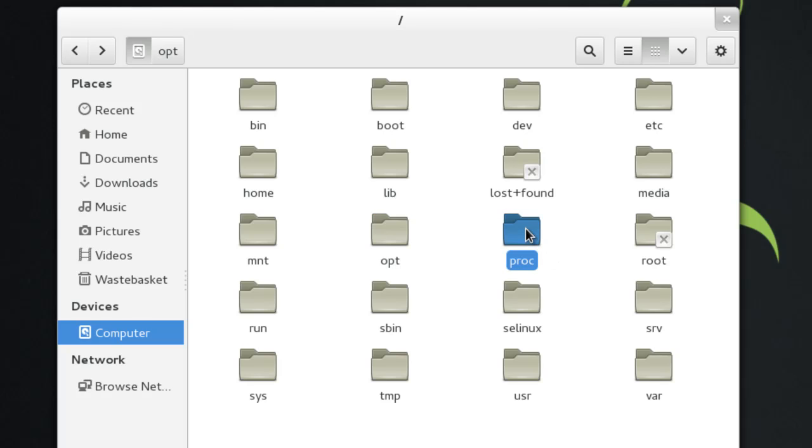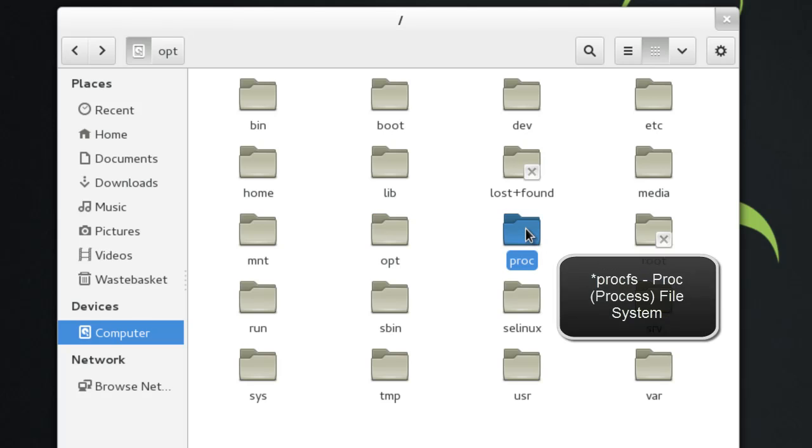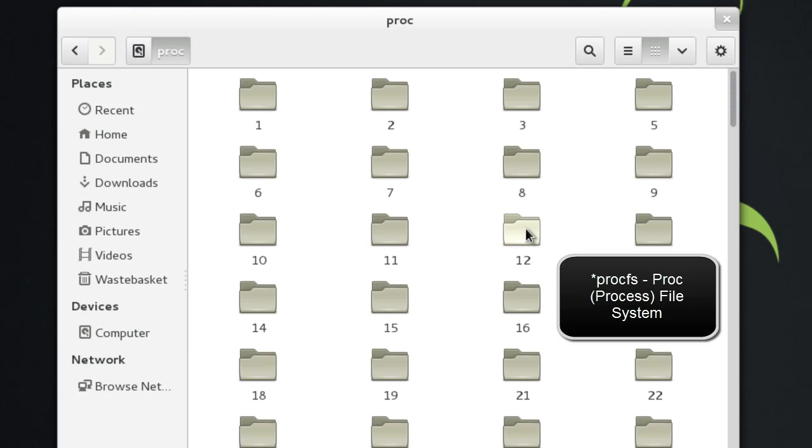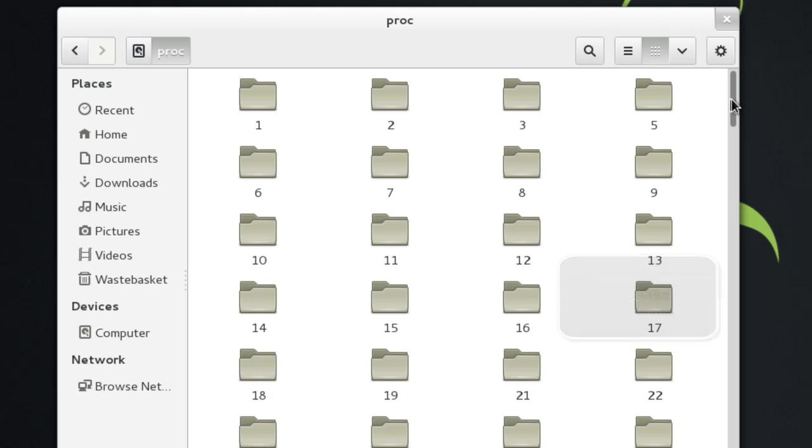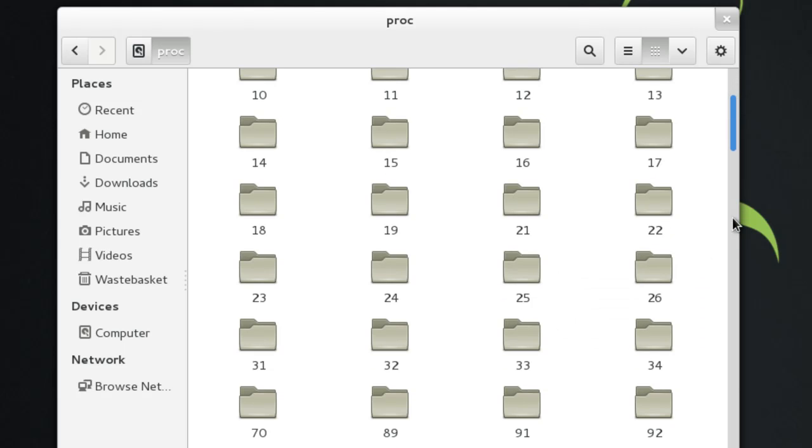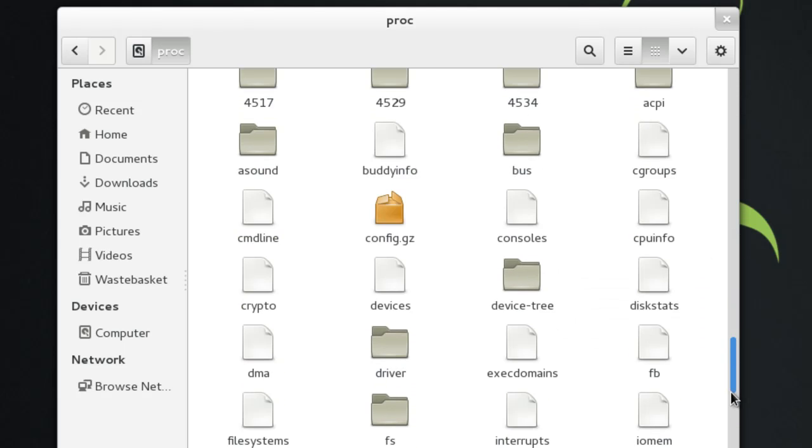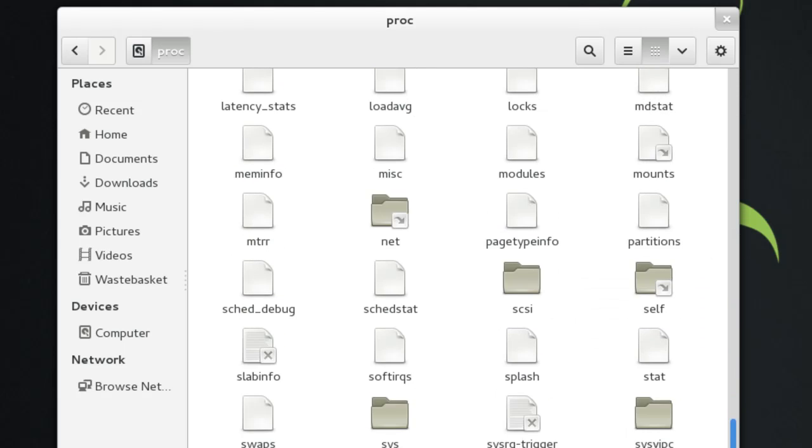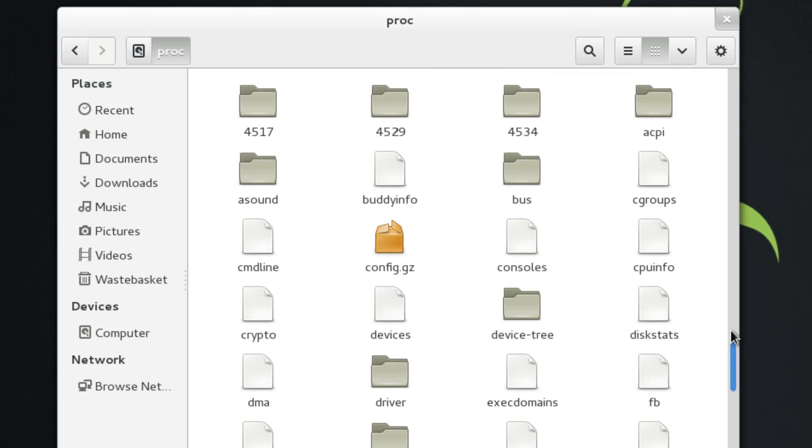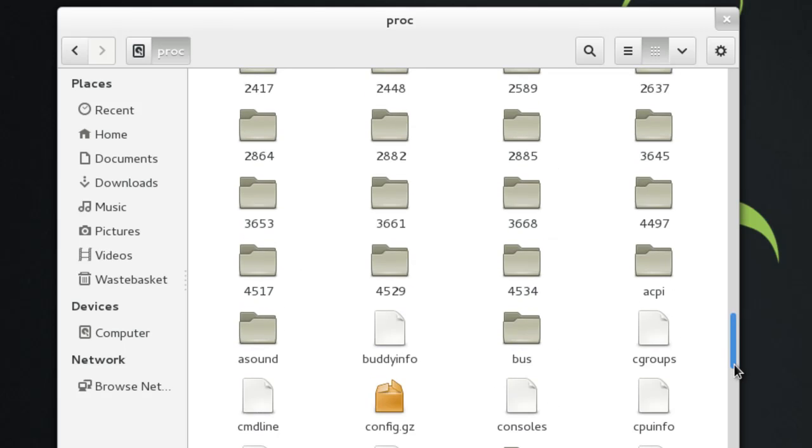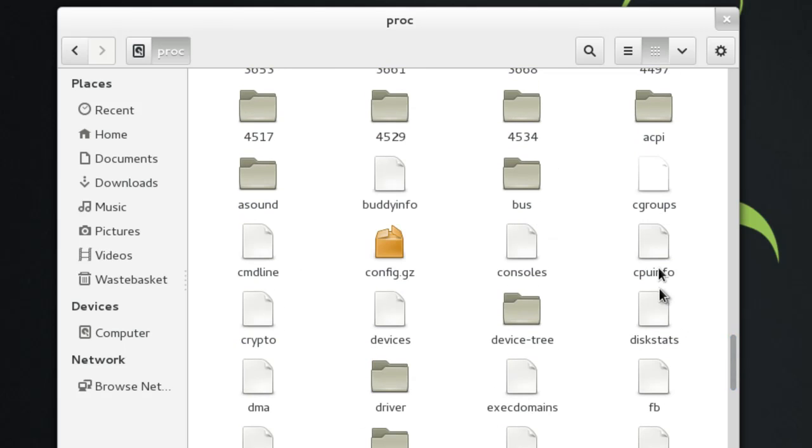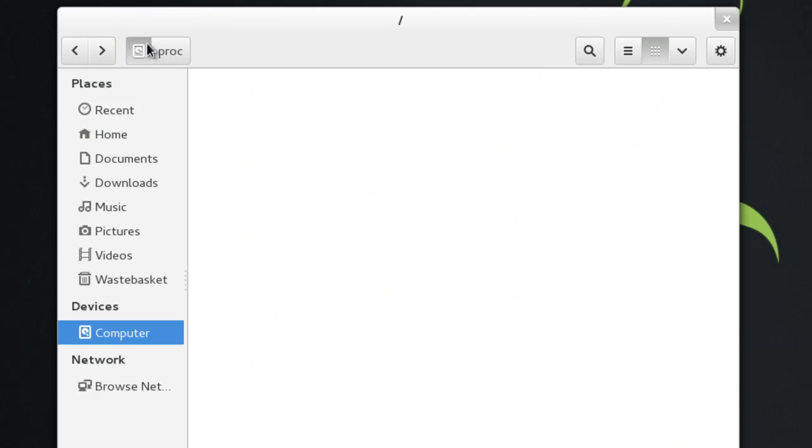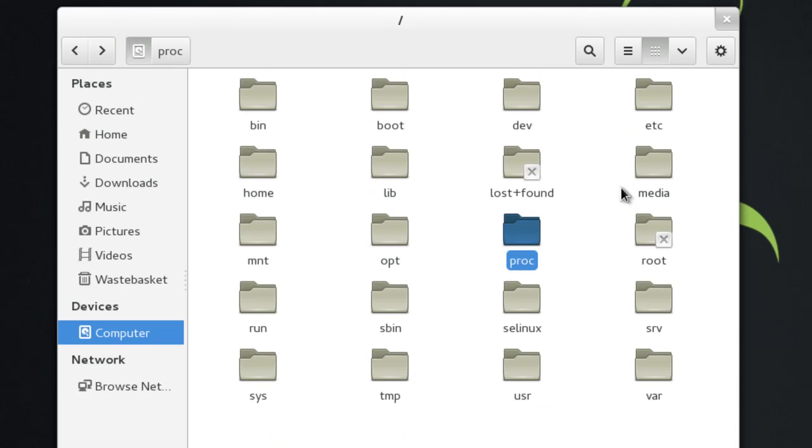Next one is proc. Now this uses the processor or procfs file system. Again, it's a virtual folder, and this will tell you pretty much all that's happening on a system level in terms of processes. Again, these aren't really physical files. They're kind of displaying what's happening, so you can modify stuff. As you can see, you've got CPU info, disk stats, all that stuff. Processes that are in use by the system.